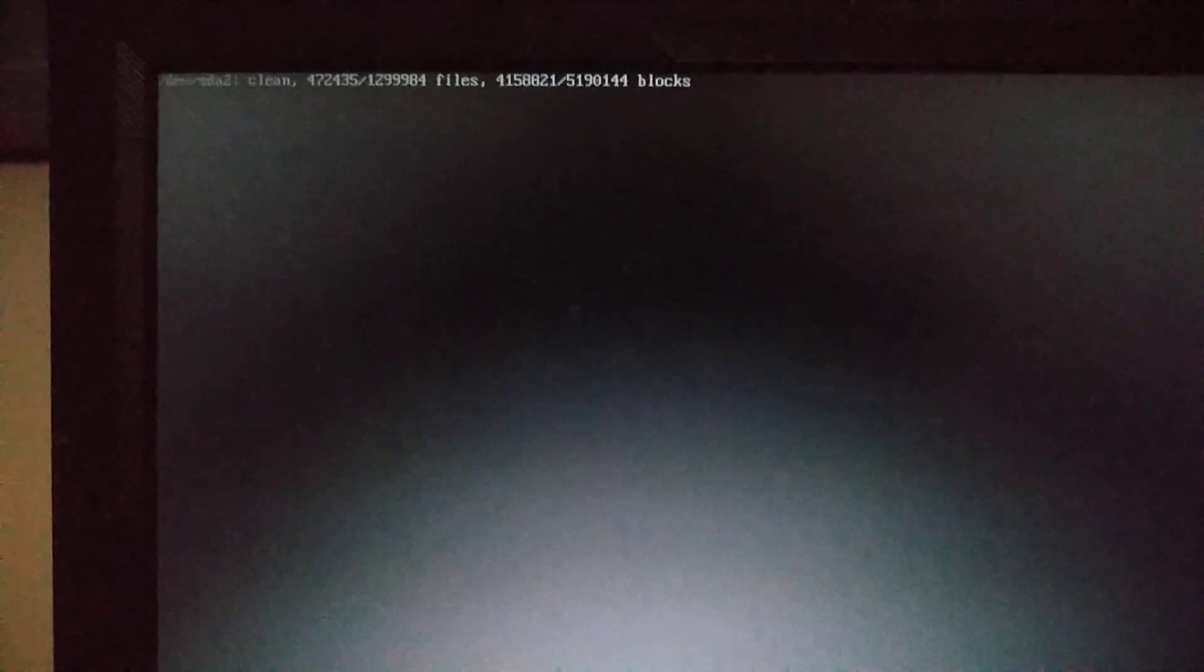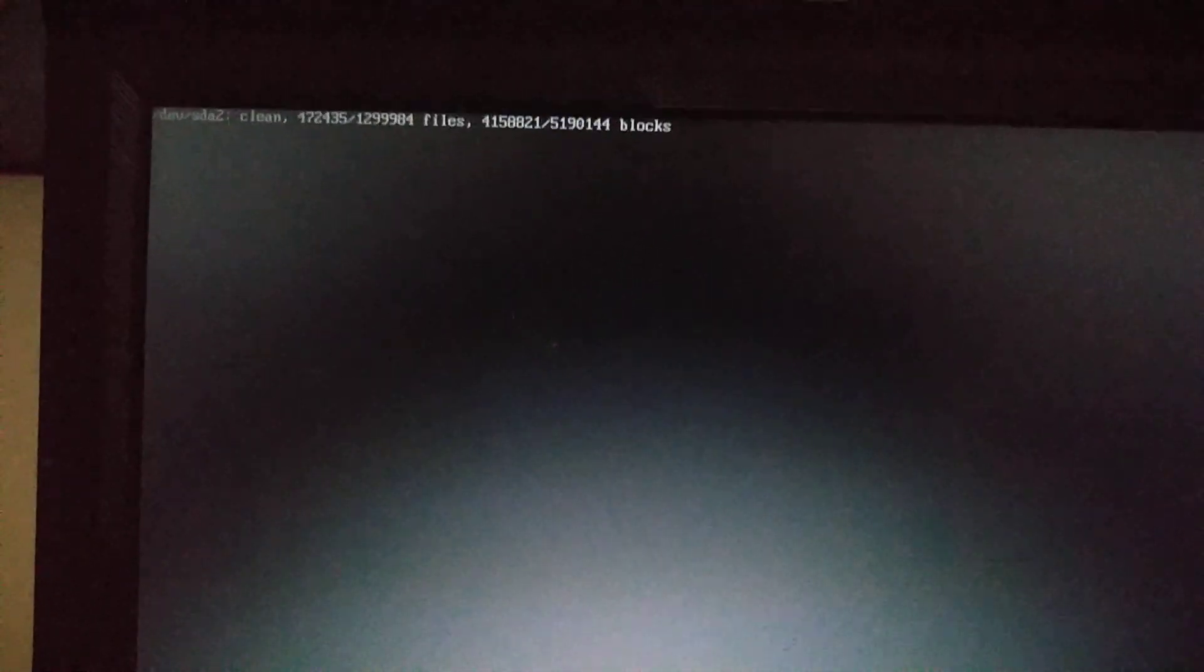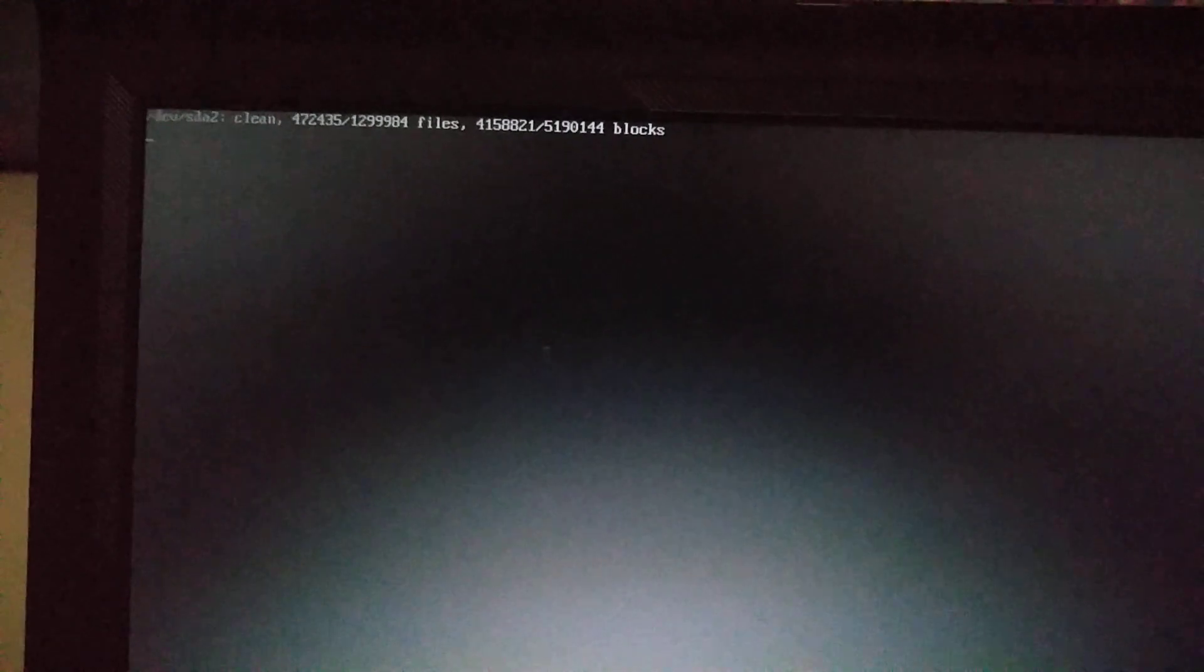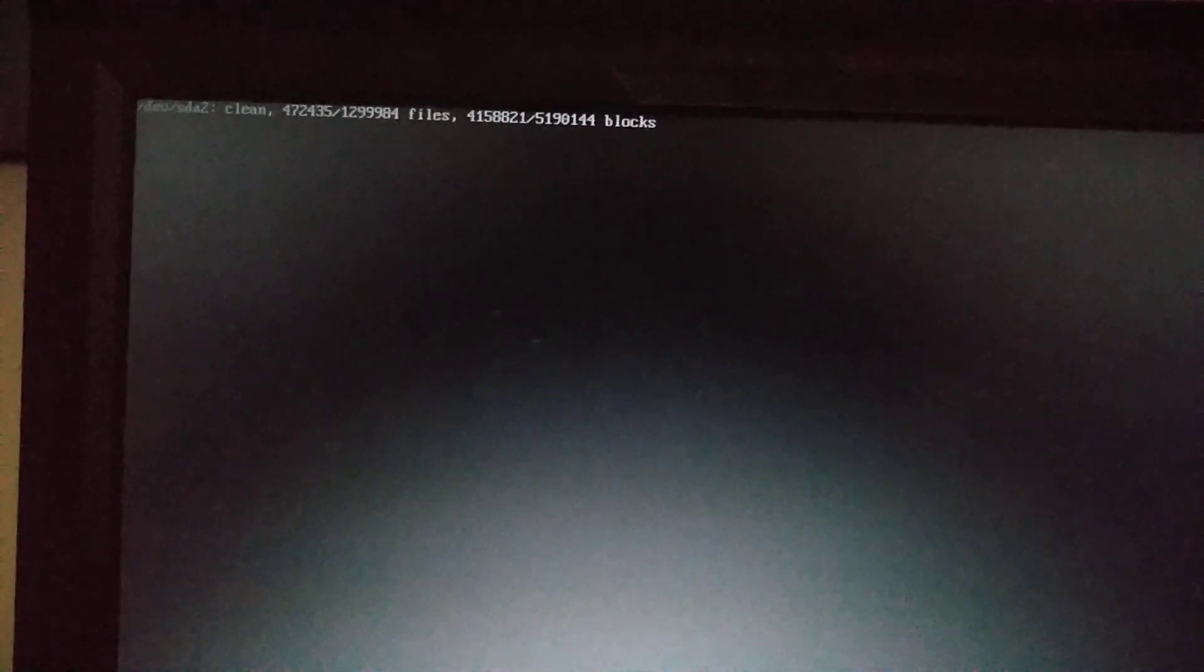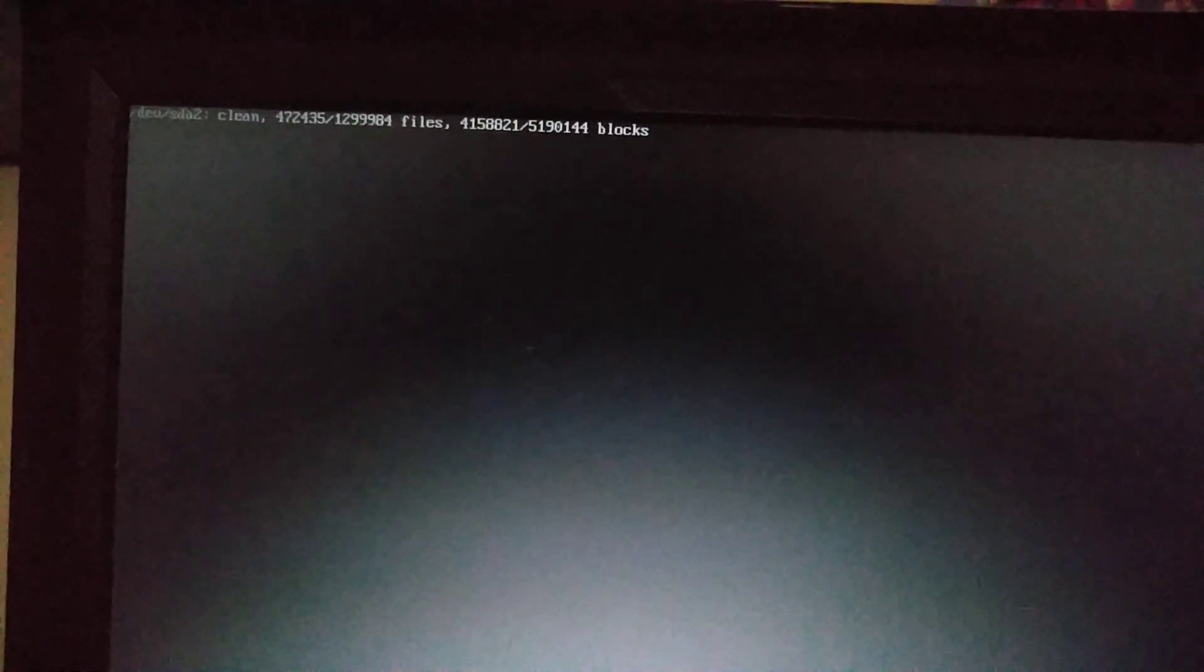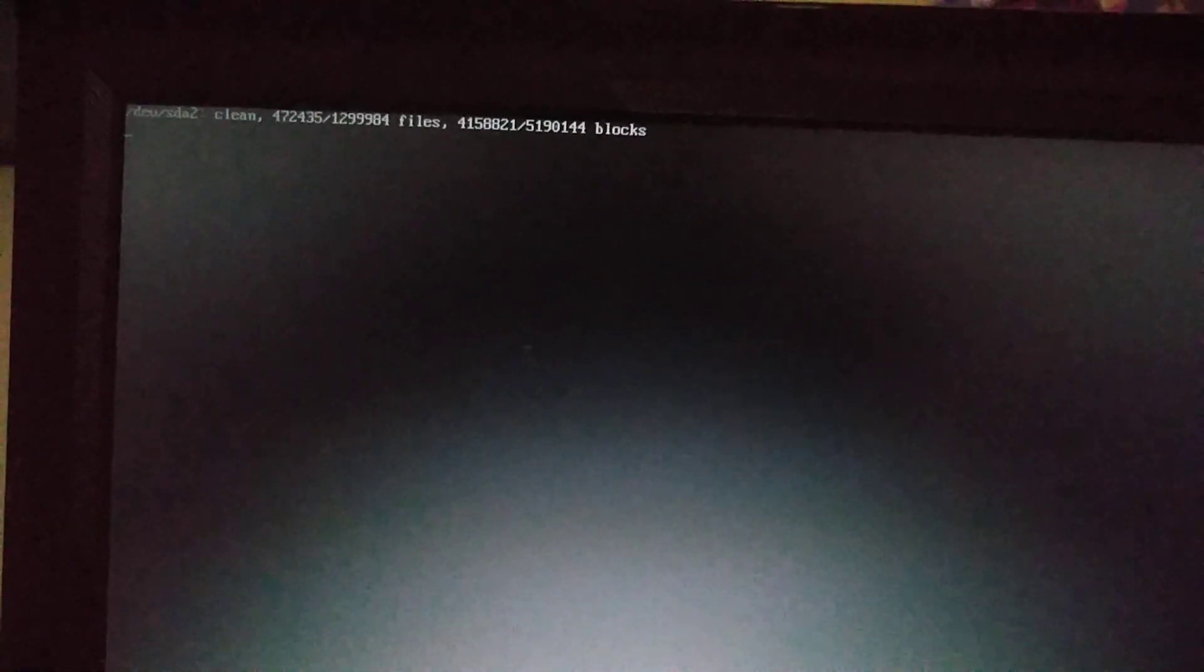What's up everyone, please before we start make sure you subscribe, like, share and comment - it will help me a lot and I appreciate it. So as you can see my computer is stuck here.